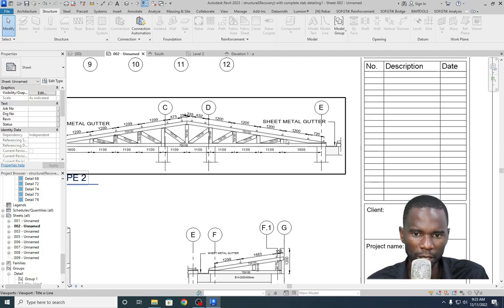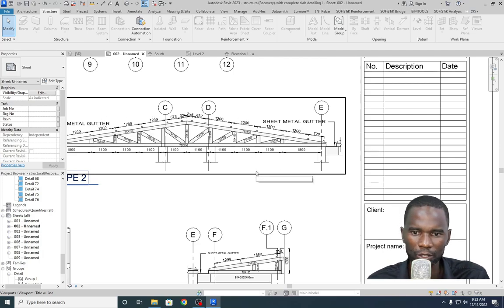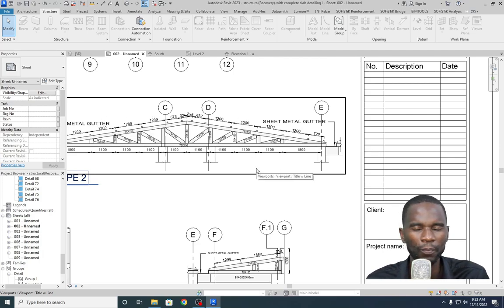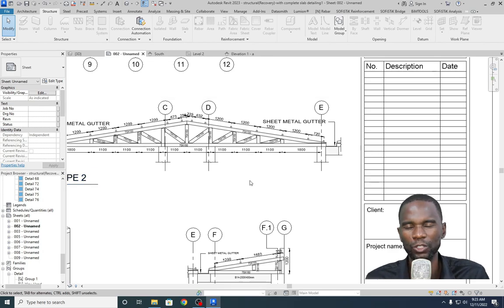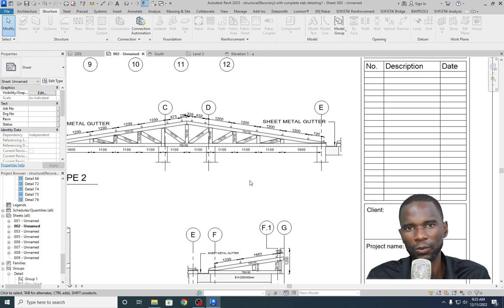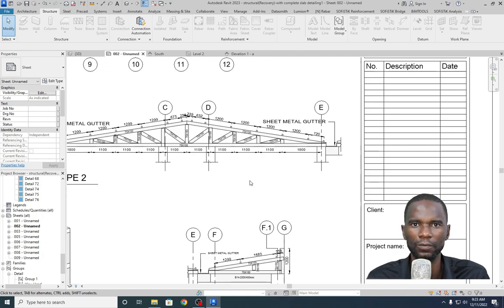This method allows you to fully customize your truss and place all the members individually. Thanks for watching — don't forget to like my videos and see you in the next upcoming tutorials.